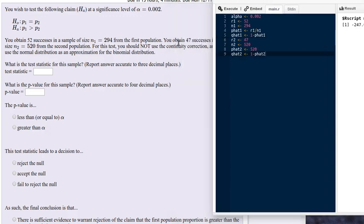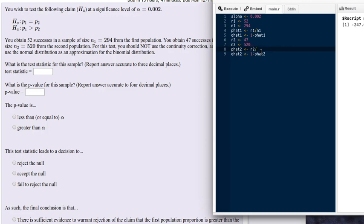As noted in the problem, the number of successes in the second sample is 47, and the sample size was 520. So the proportion is r2 divided by n2 — the number of successes divided by the size of the sample. The proportion of failures is going to be 1 minus p-hat 2.